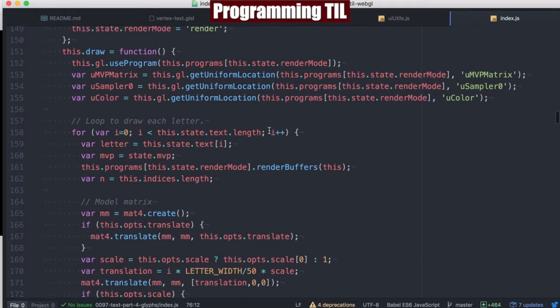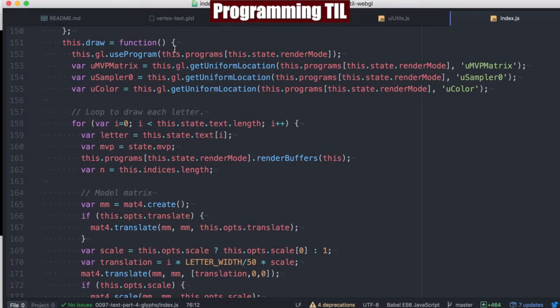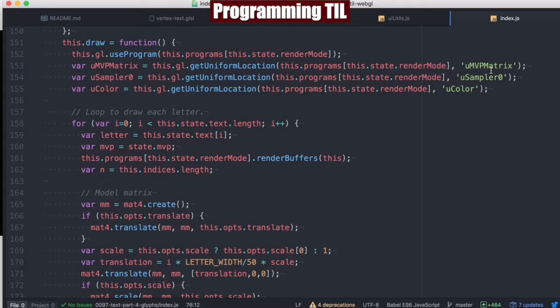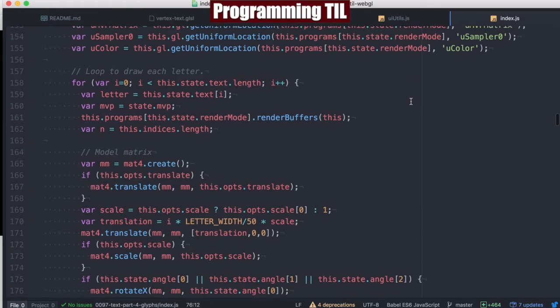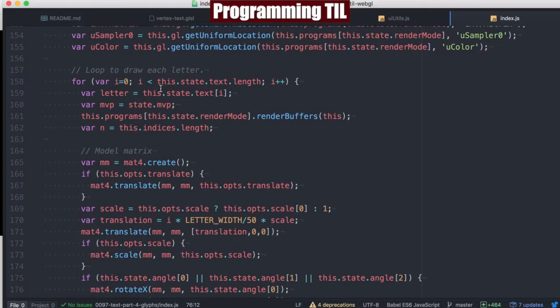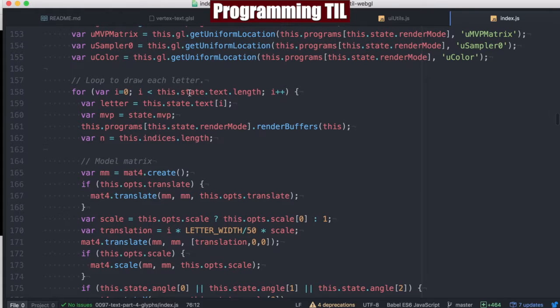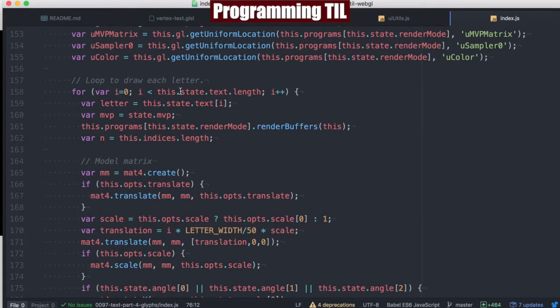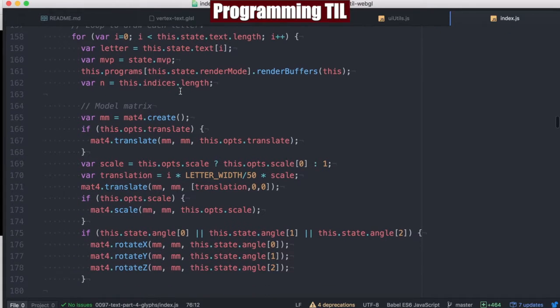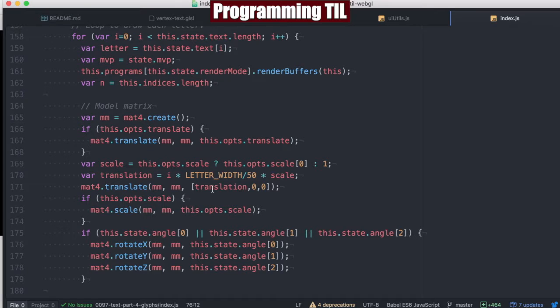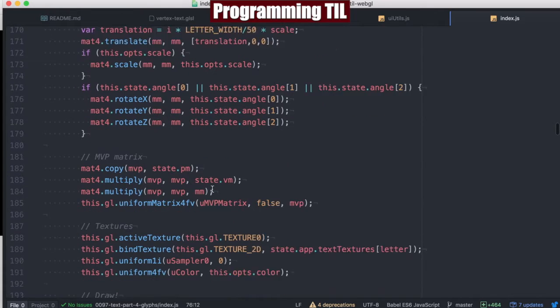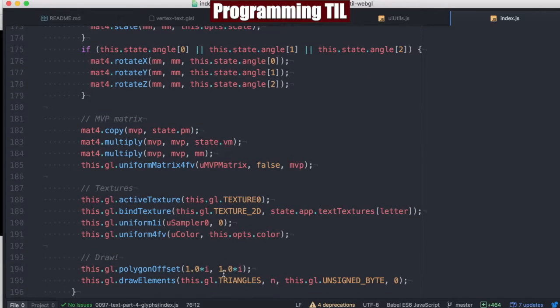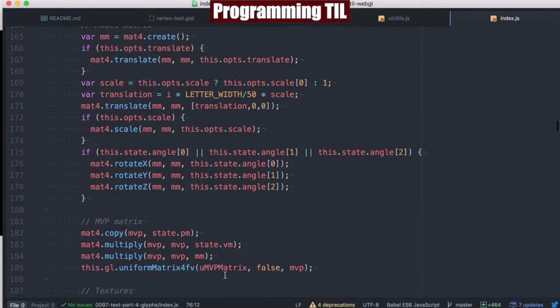When we do our draw, we just have those three uniforms: the color, the sampler which is the texture, and the MVP matrix as well. We're going to be looping through each letter in the state.text for the object. Each object is going to be created with a sentence or whatever, and as we loop through each, we're going to do all of our normal buffering and rendering and drawing inside the list.